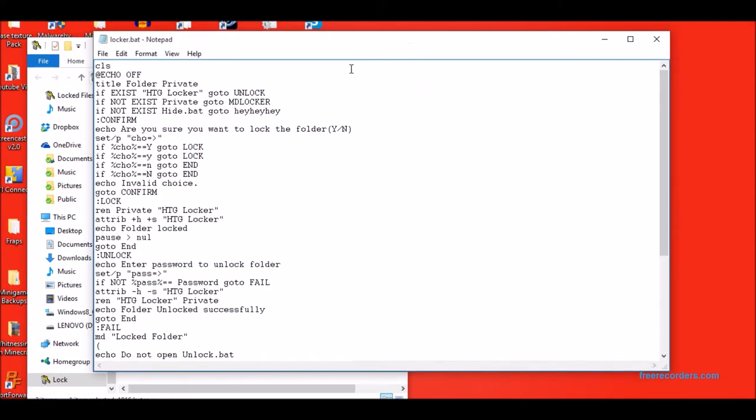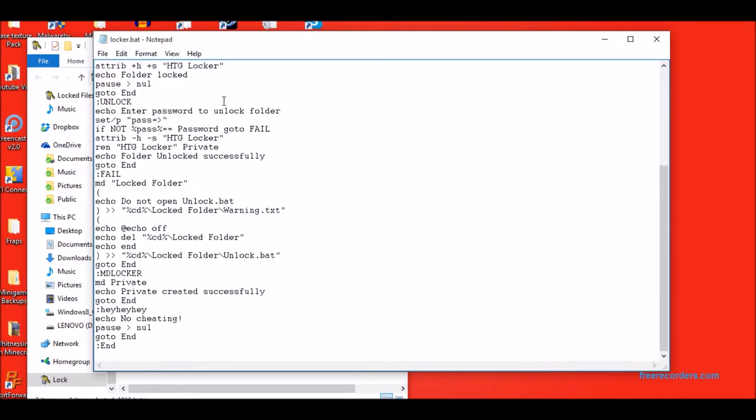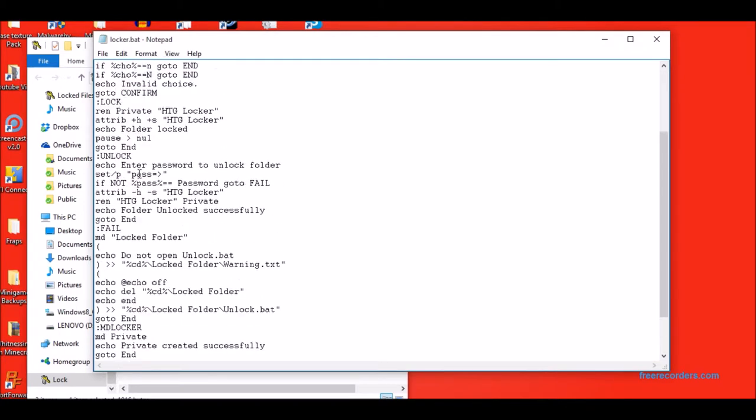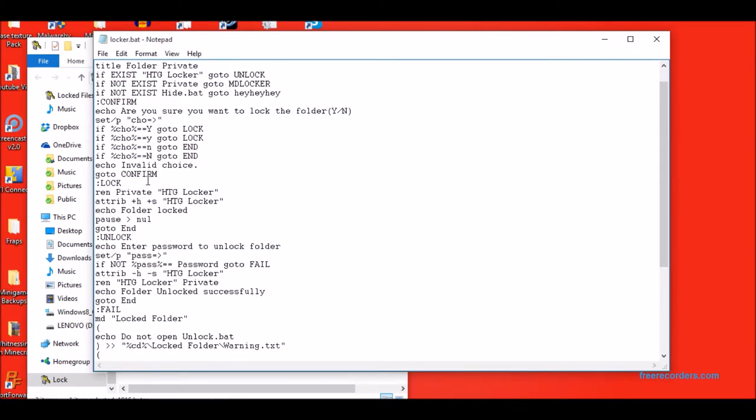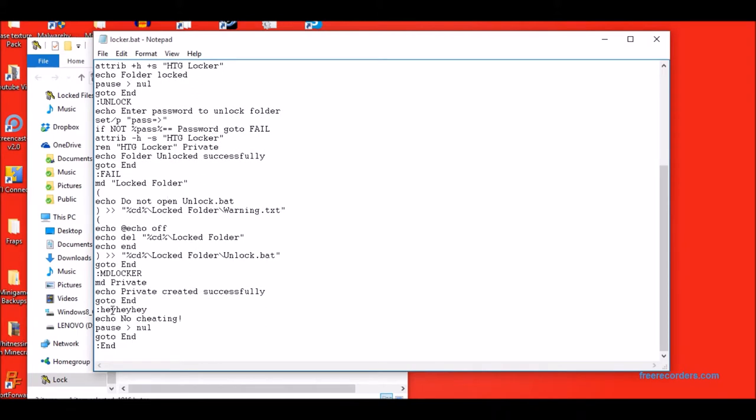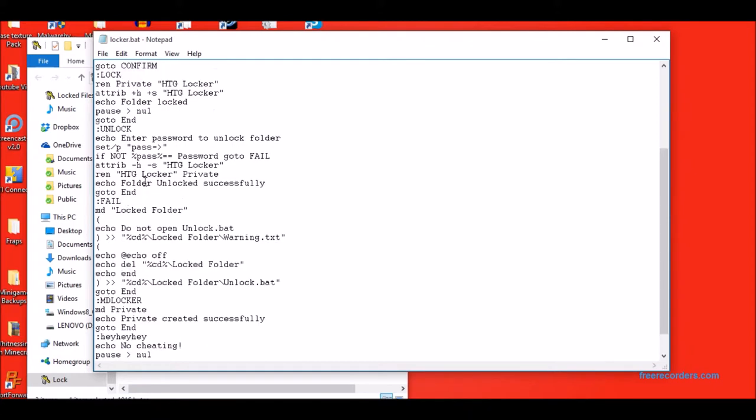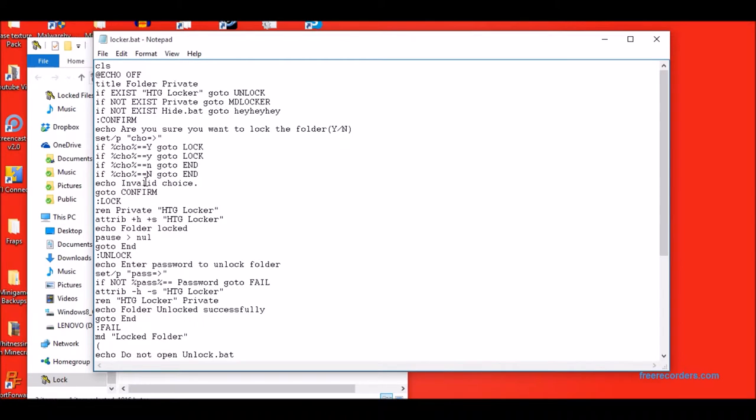Now for the code of locker.bat. So if htglocker exists, which is your private folder, then it goes to unlock. And then it asks you for the password and stuff. Oh yeah, this one here is the one that makes the private folder. So you need locker.bat to make the private folder.